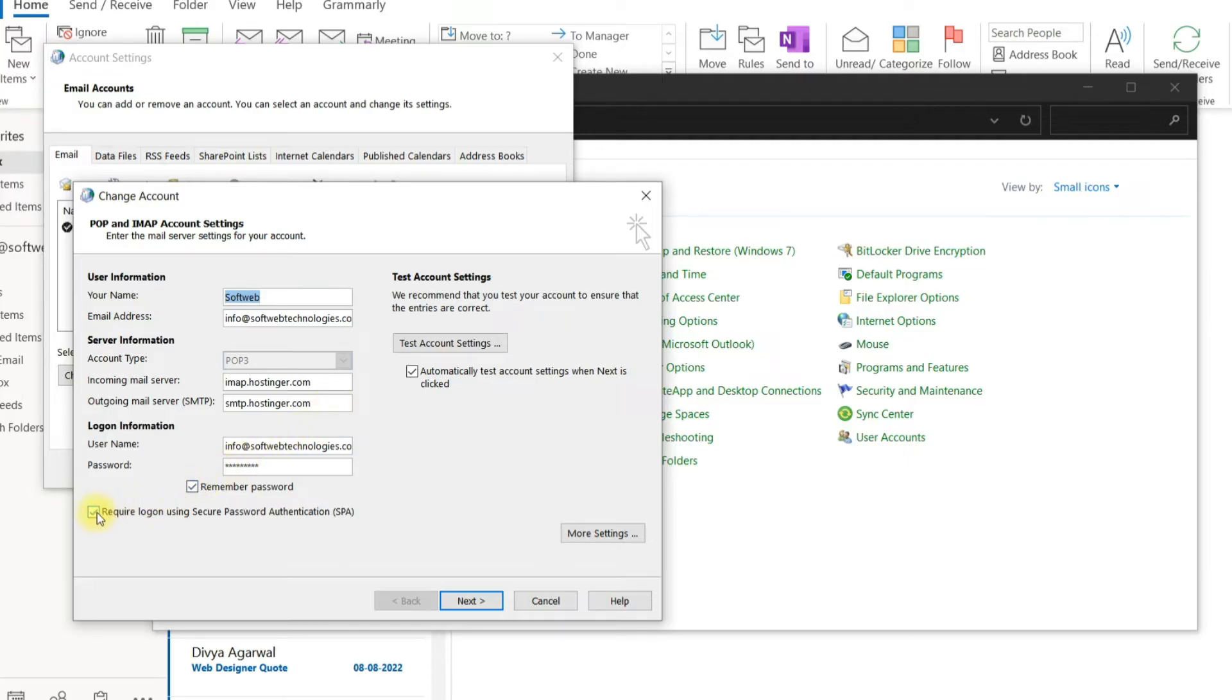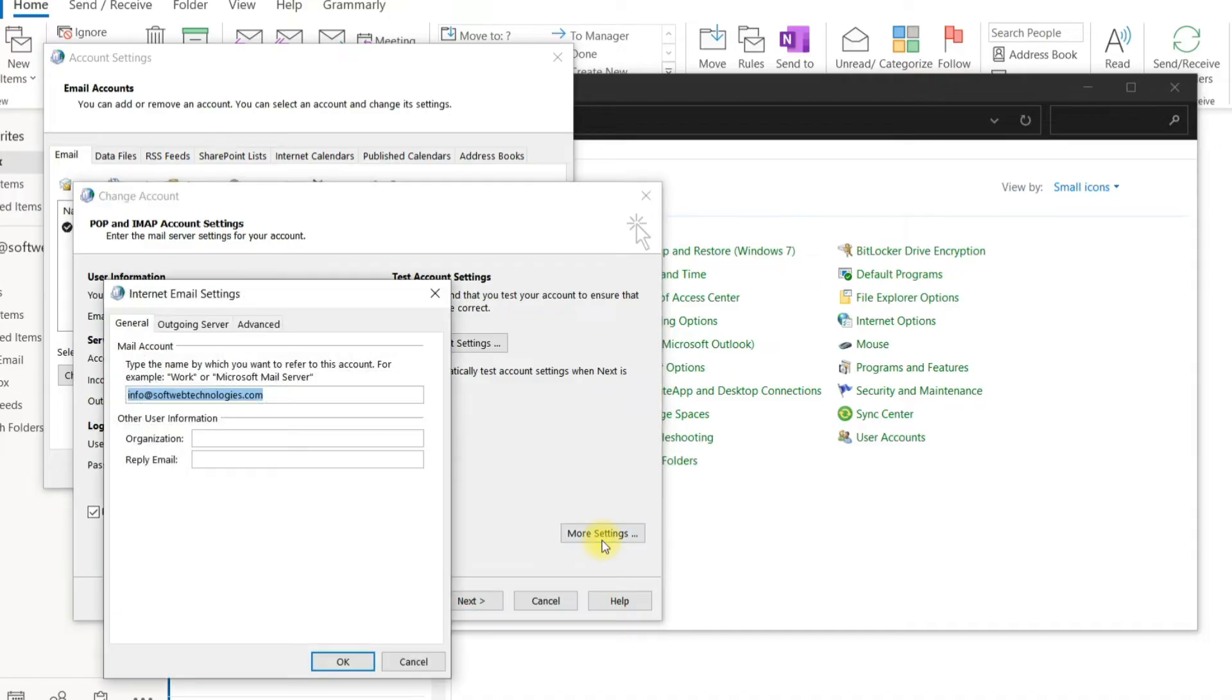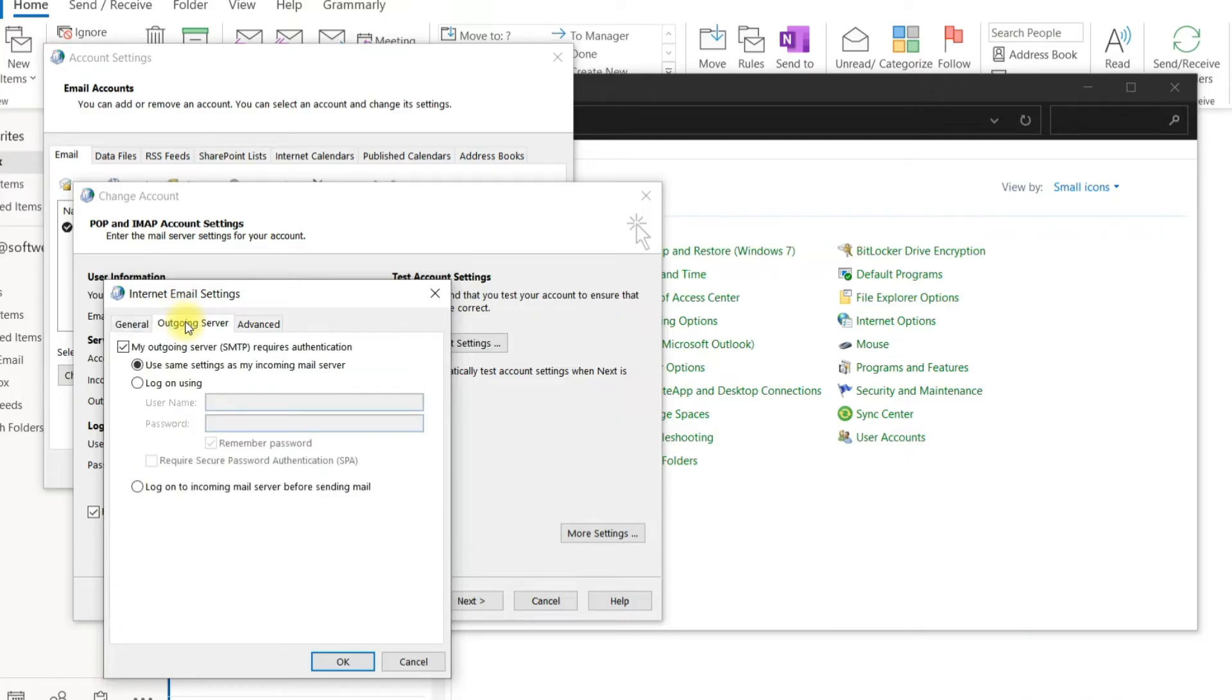If you are using Webmail and server uses any encryption method, click on require logon using SPA. Click on More Settings. Then Outgoing Server, use the same settings as my incoming mail server.